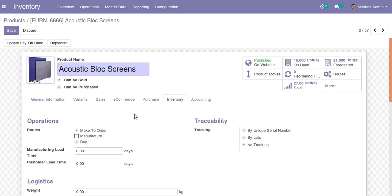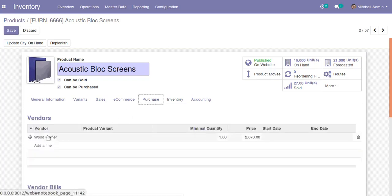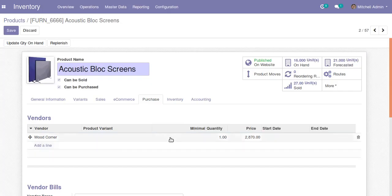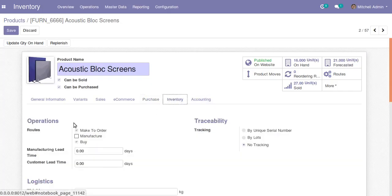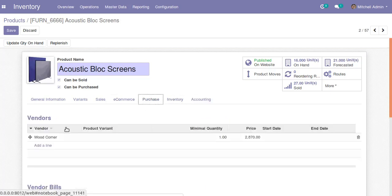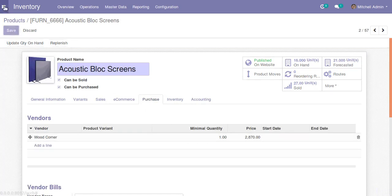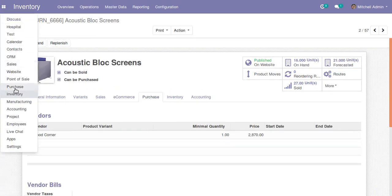Also, if you go to the Purchase tab of the product, you can see we have to set the corresponding vendor. Since we are generating a purchase order from a sale order, the purchase order needs a vendor. So in the product master, we have set the routes 'Make to Order' and 'Buy', and in the Purchase tab we have set the vendor.